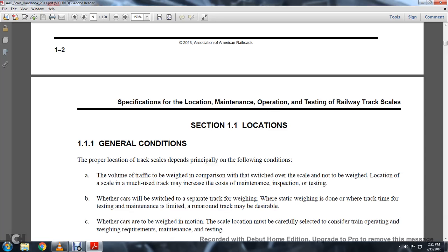Specification, location, maintenance, operation, testing, railway track scan scales — Association of American Railroads.